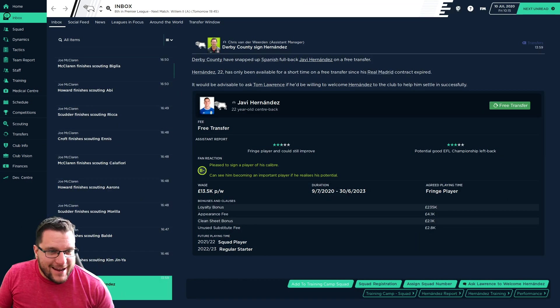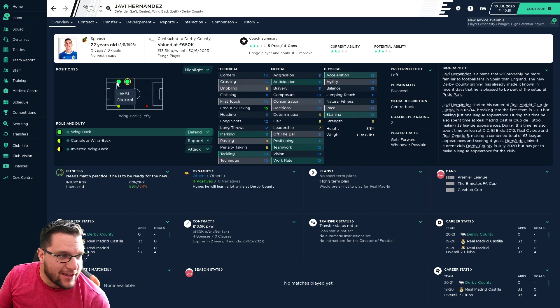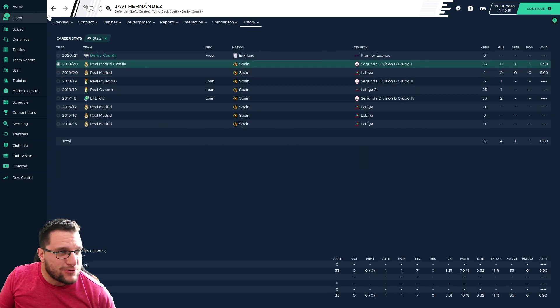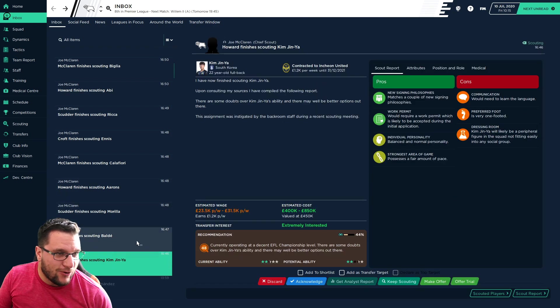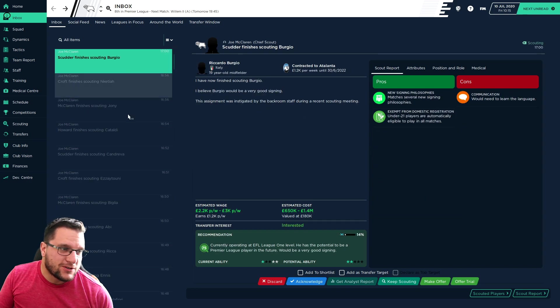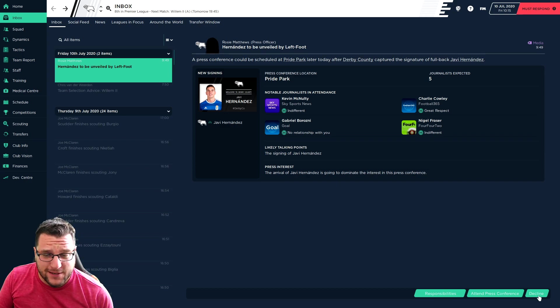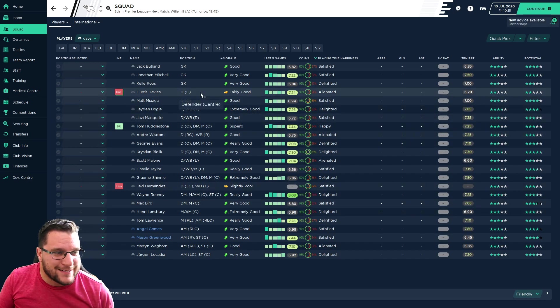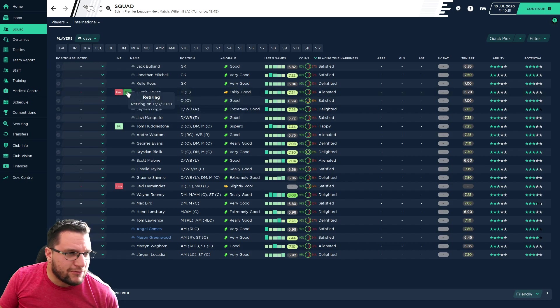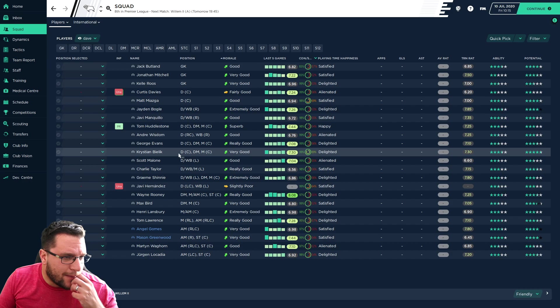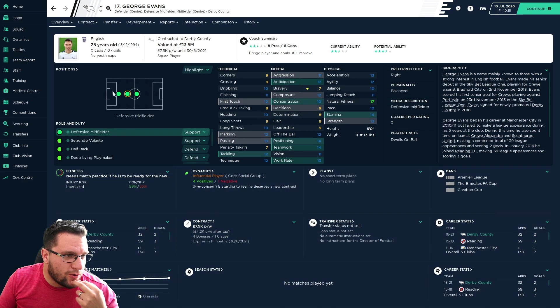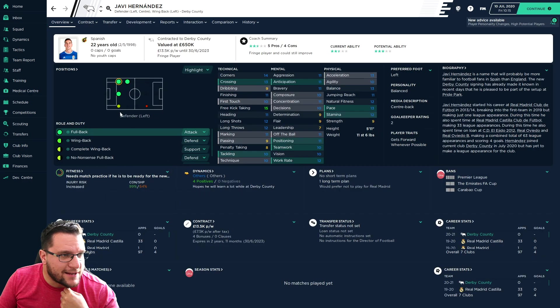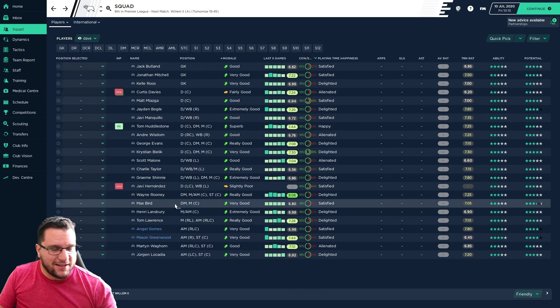Another signing through the door. Javier Hernandez joins on a free from Real Madrid. An attacking left wing-back. I think he'll be a good backup for Taylor, our new wing-back. It's still been pretty quiet and we're not too far off the start of the season. Lots of scouting going on, but not too many people that are keen to move to us. It's very tough to bring people in. Curtis Davis should be retiring in three days. We may need another centre-back.